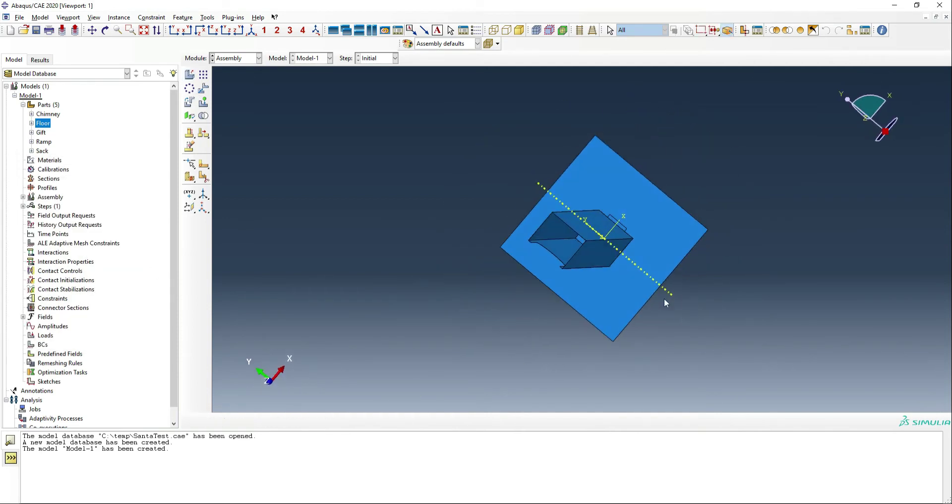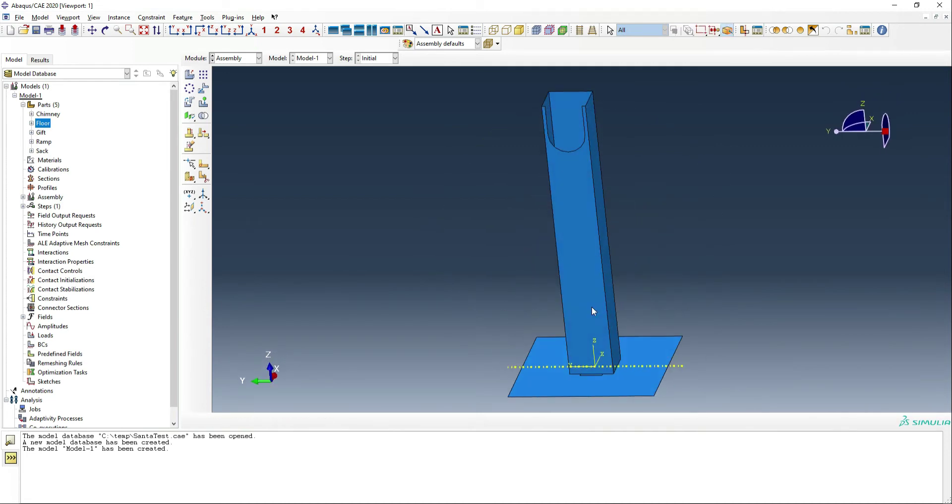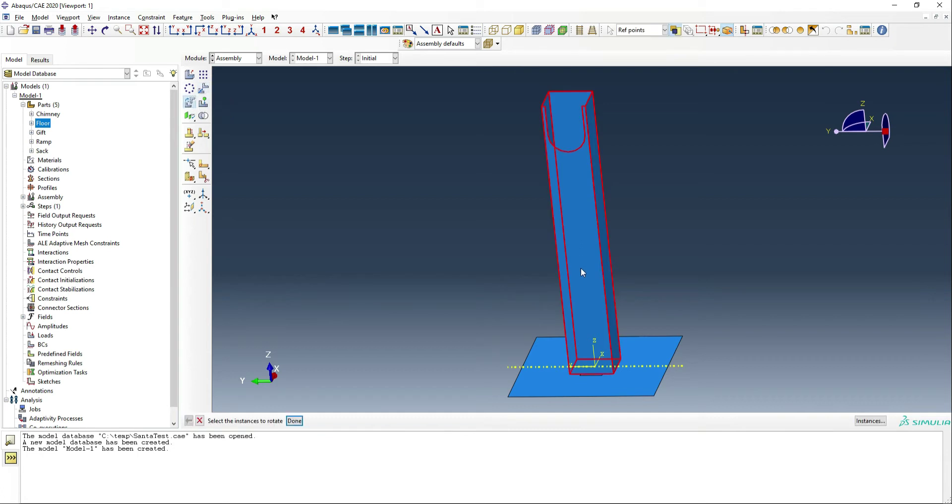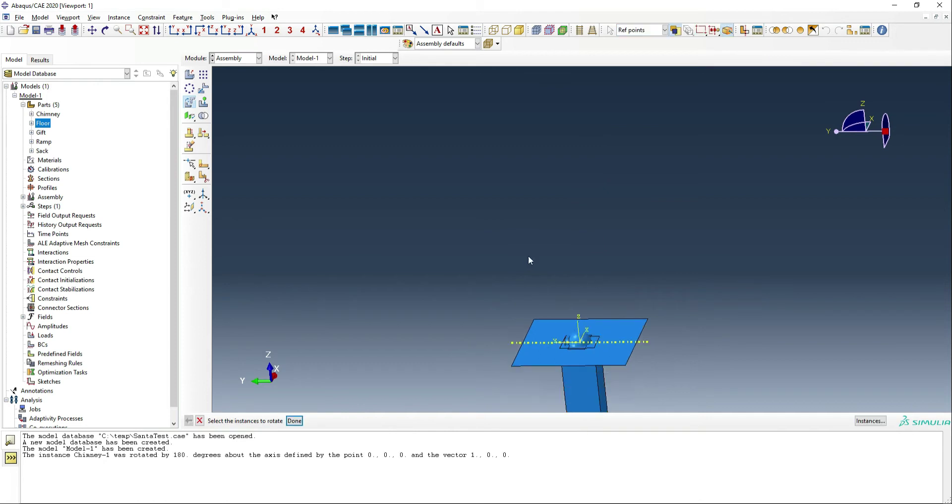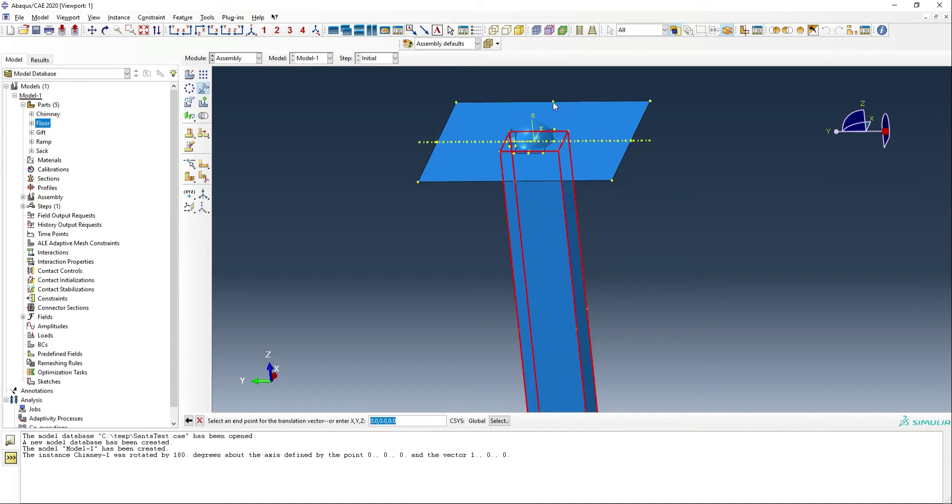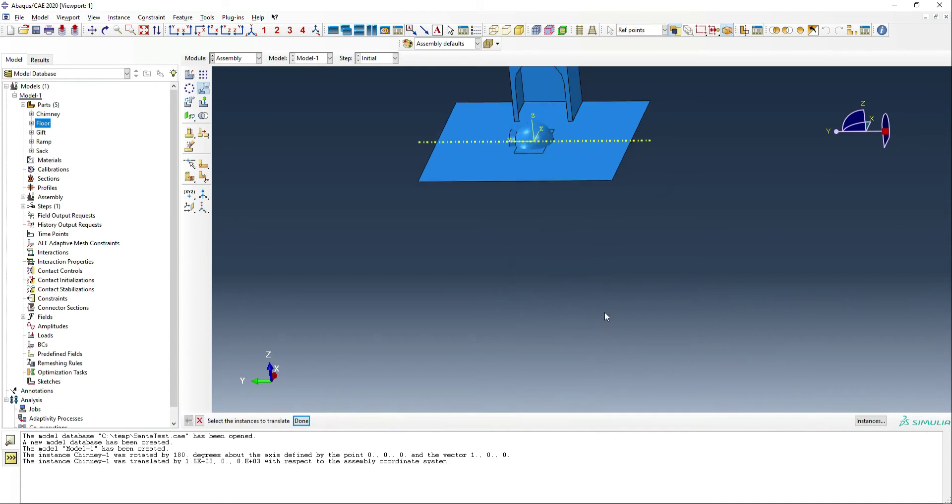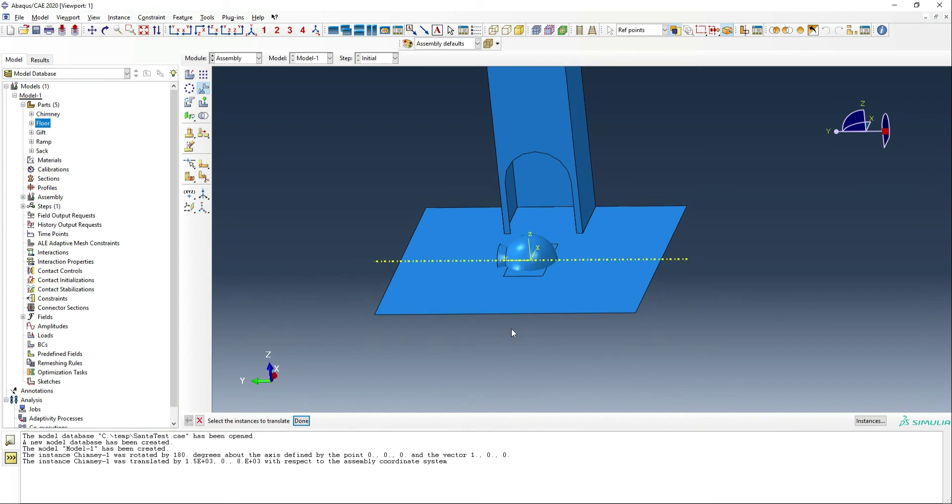We're going to assemble them all first, and then we're going to start moving them around. So apparently, I made the chimney upside down to start with. So we're going to spin that around. We're going to spin it around the x-axis by 180. Now it's in the correct orientation. And now we need to move it into position. So we're going to move it to the back of the floor. So that looks pretty good there.